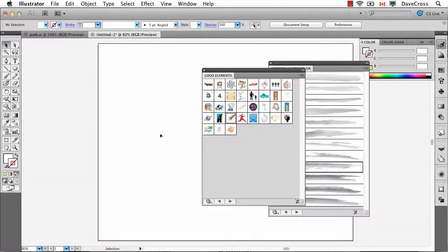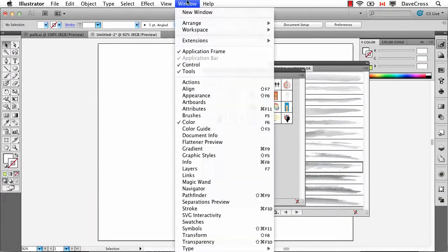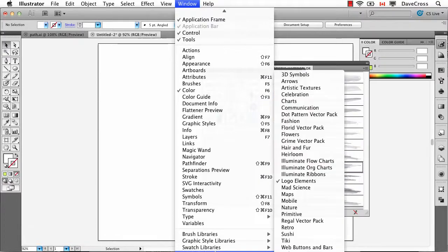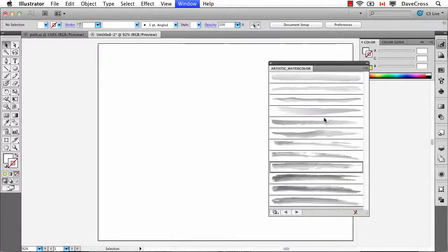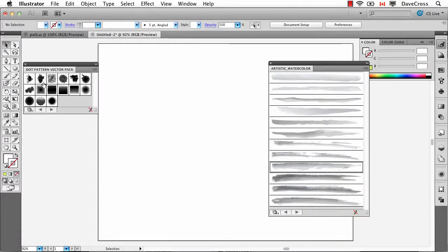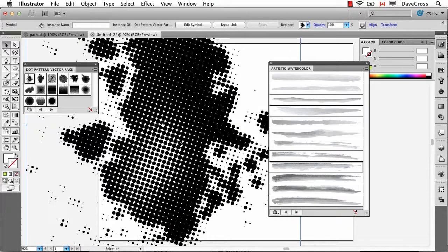Here's another example of that. One more. There's a set I really like called Dot Pattern Vector Pack and these are some really interesting shapes that are made up of all these dot patterns, something like this.